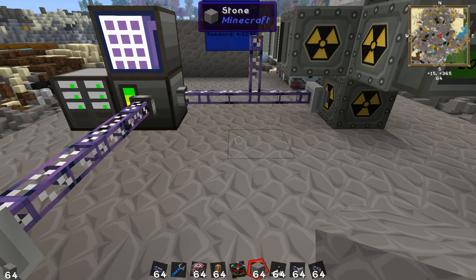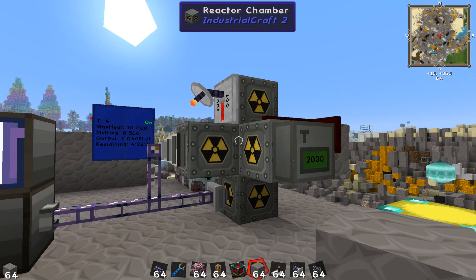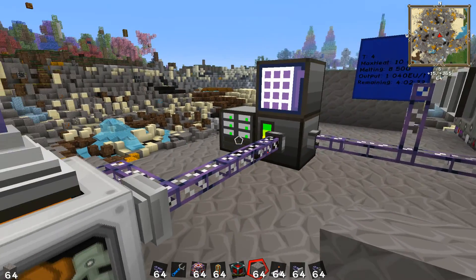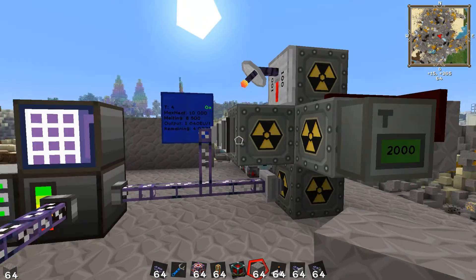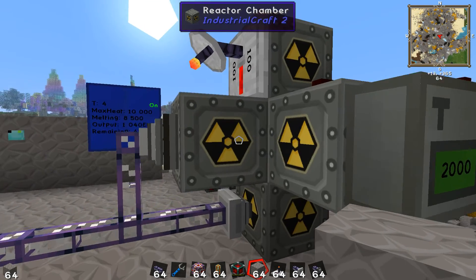Hello everybody, welcome back to another episode of EvanBetterPresents. This is just a quick rundown of how I got my reactor set up, so that you don't have to sit through an entire episode to hear the information.